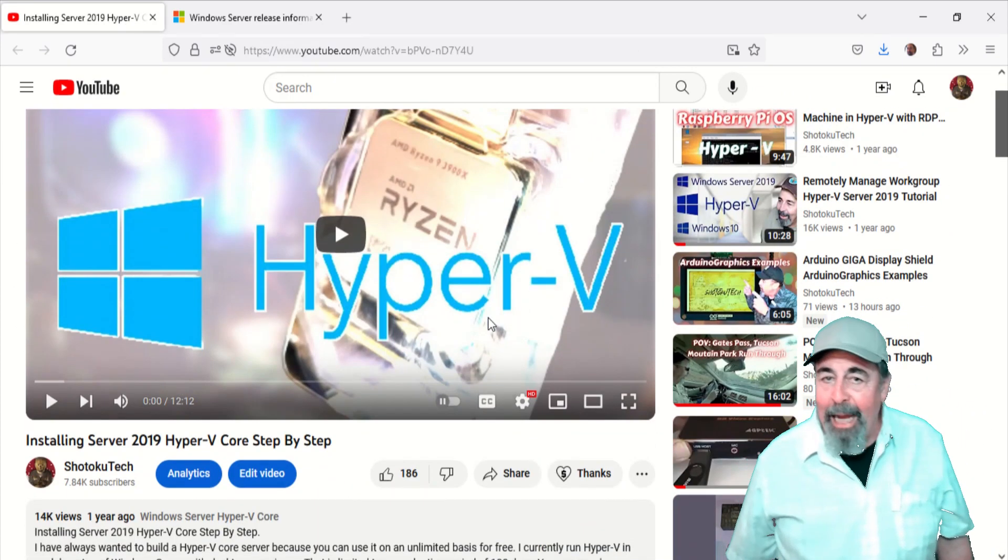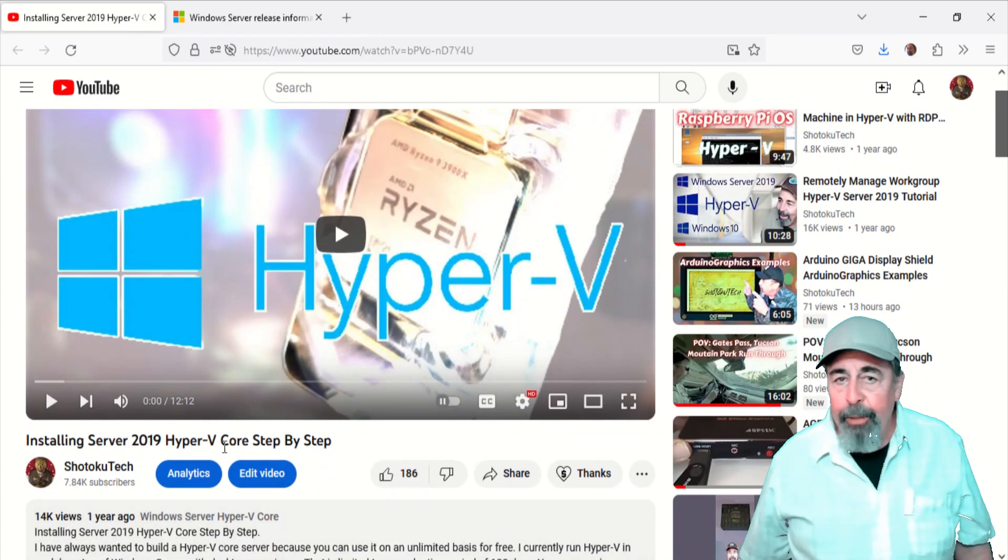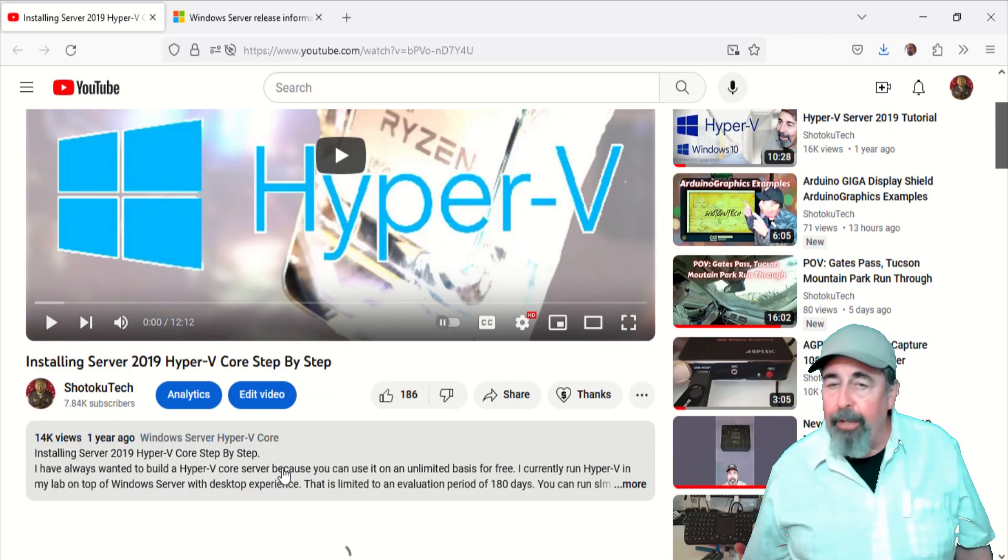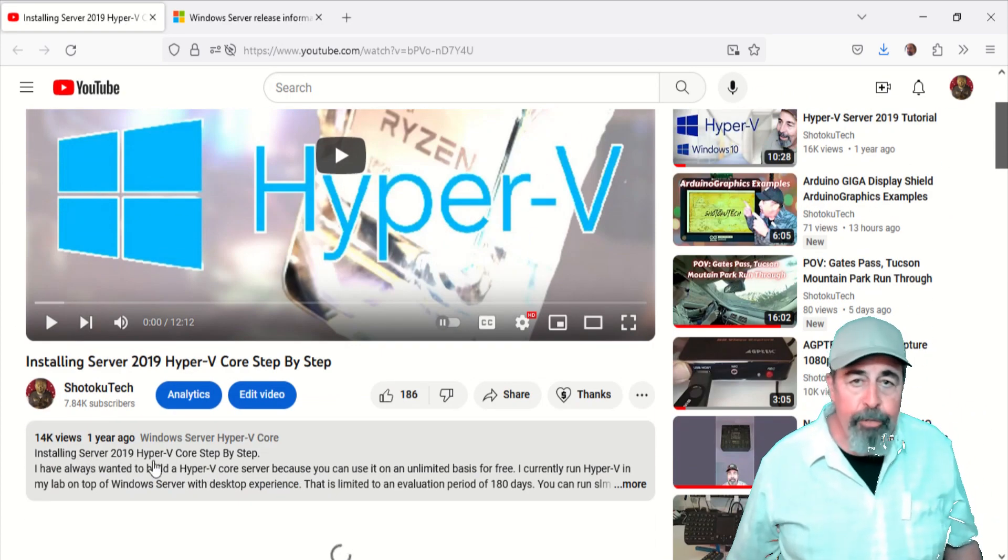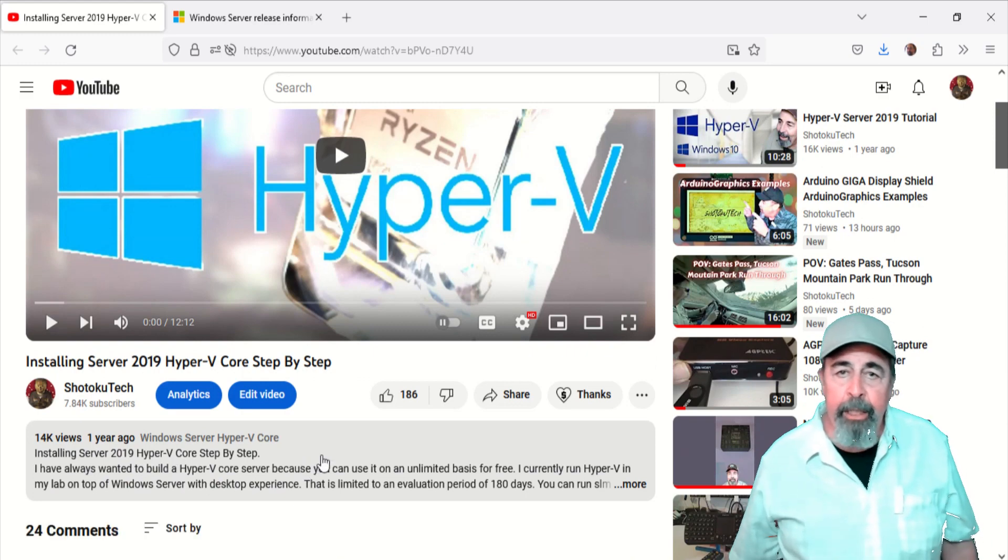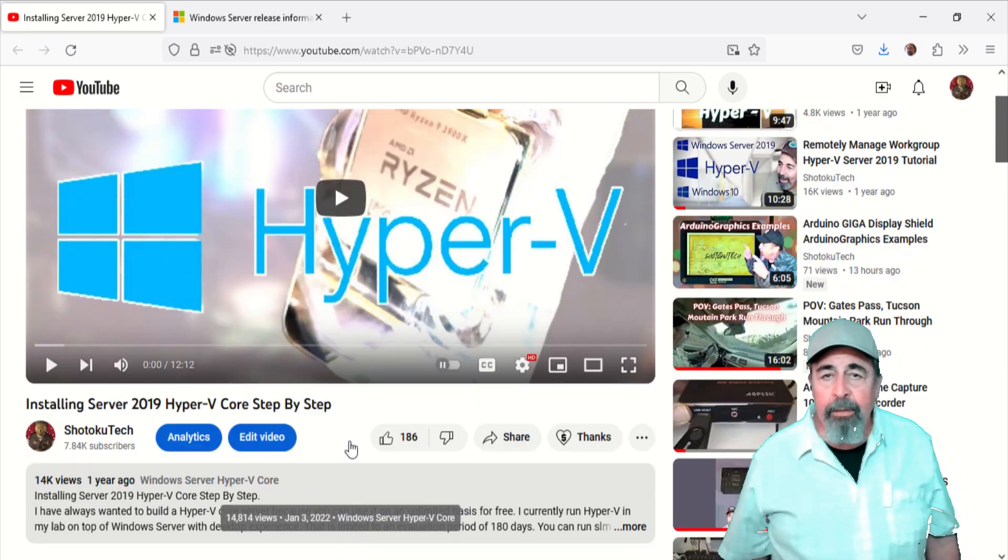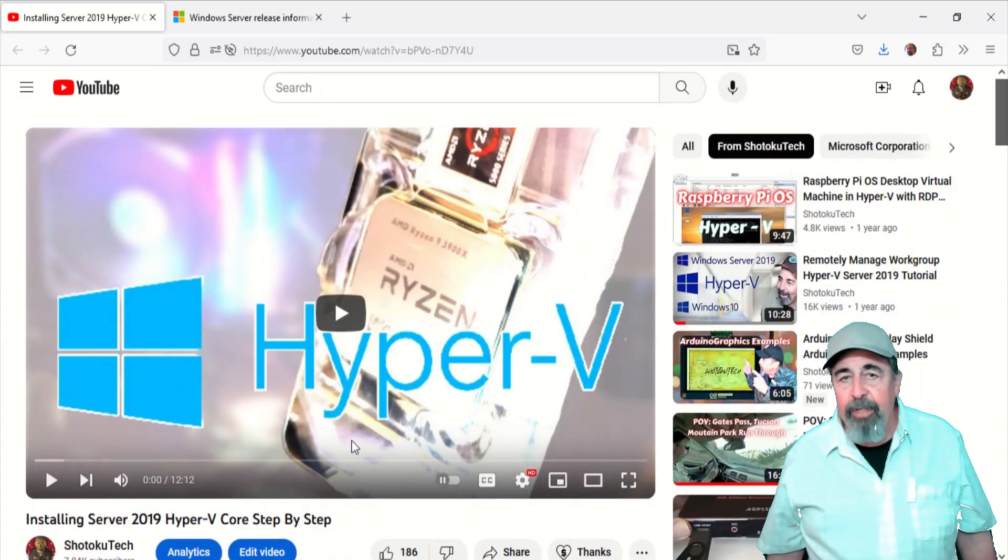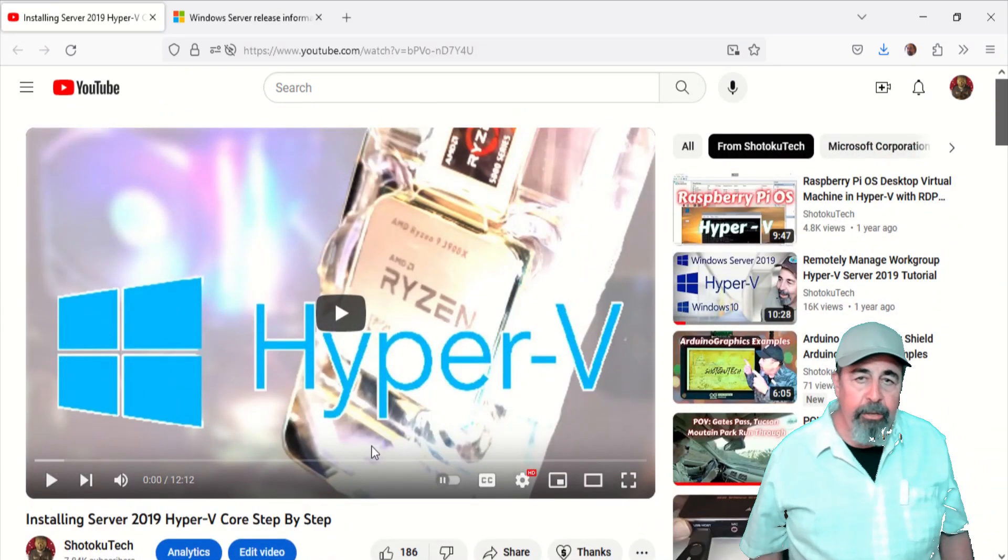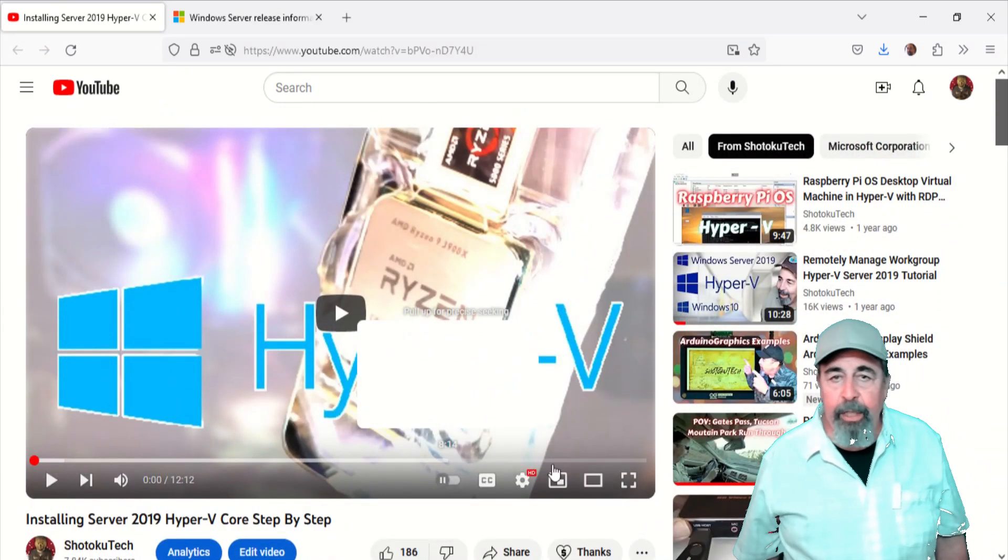Hi, welcome back. It's been a couple years since I installed Hyper-V Server 2019 in my lab. I wanted to revisit it starting to look at Server 2022.